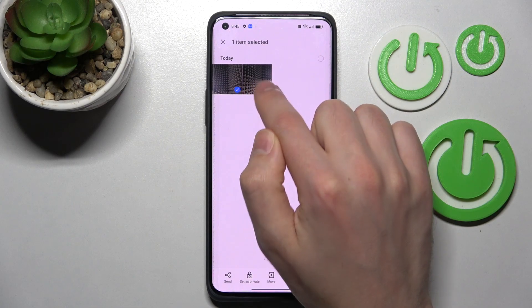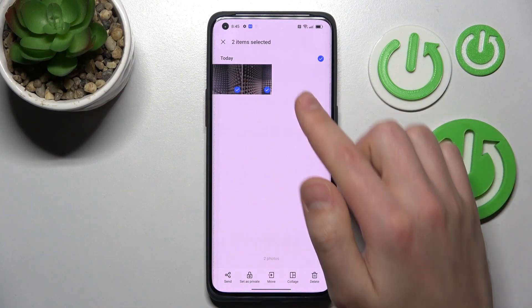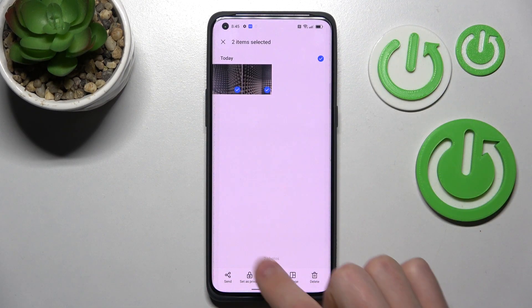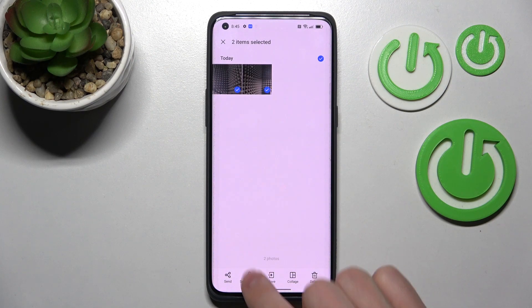I've got two photos, so press and hold to select them, and then on the bottom we have a 'Set as Private' button — tap it.